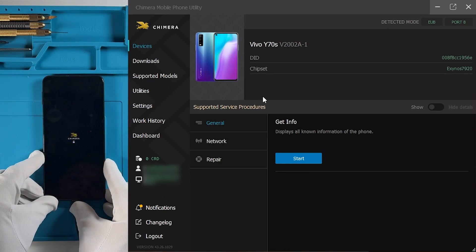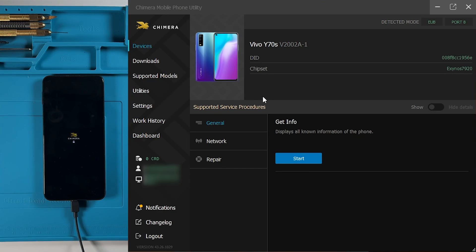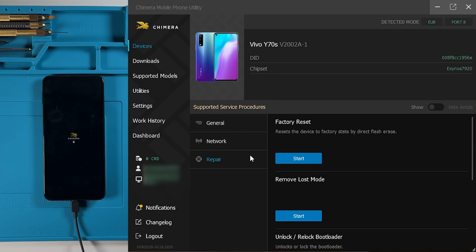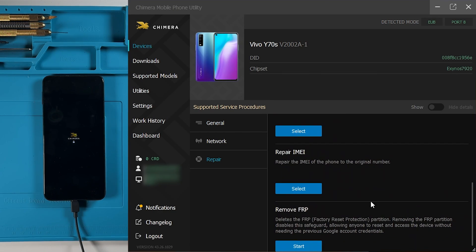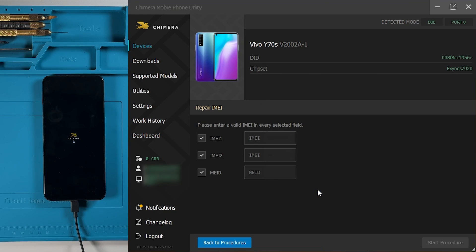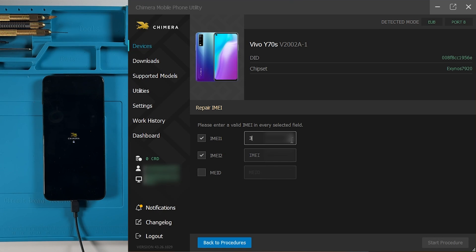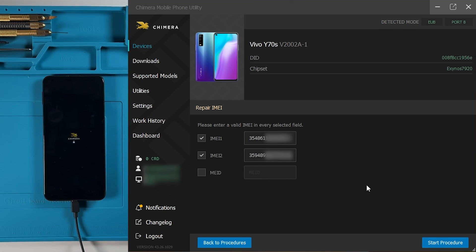Now, in Chimera tool, go to the Repair tab and select Repair IMEI. Write the valid IMEI needed for this operation. Once ready, click on Start Procedure.